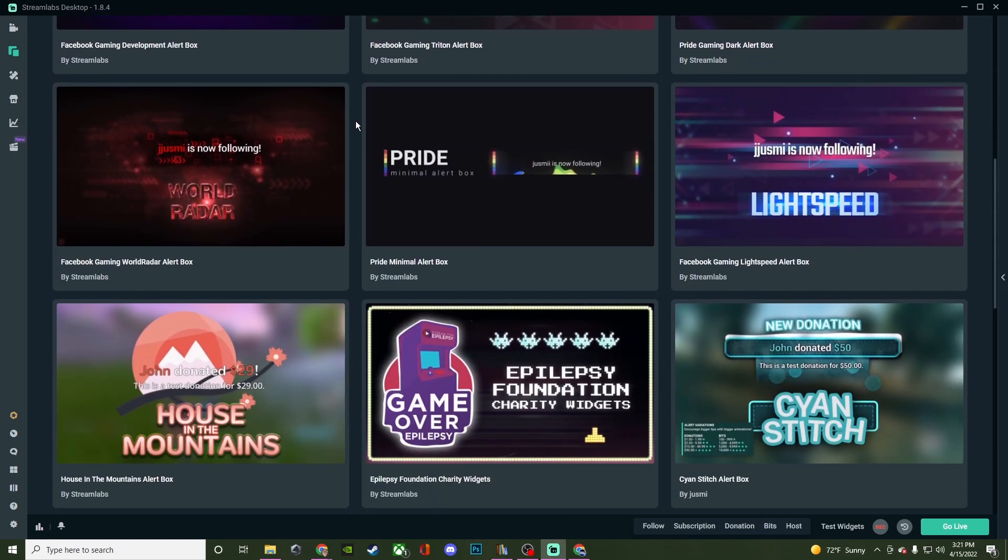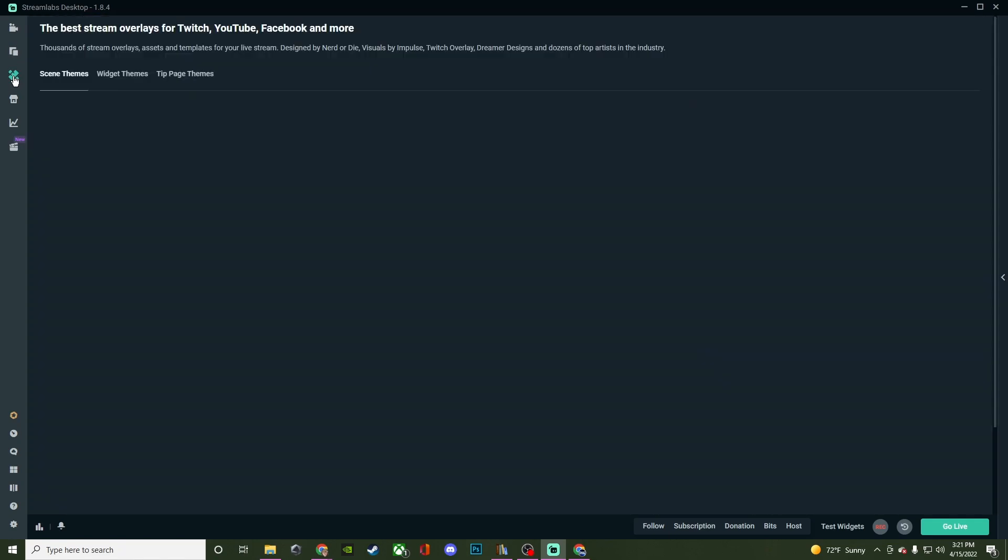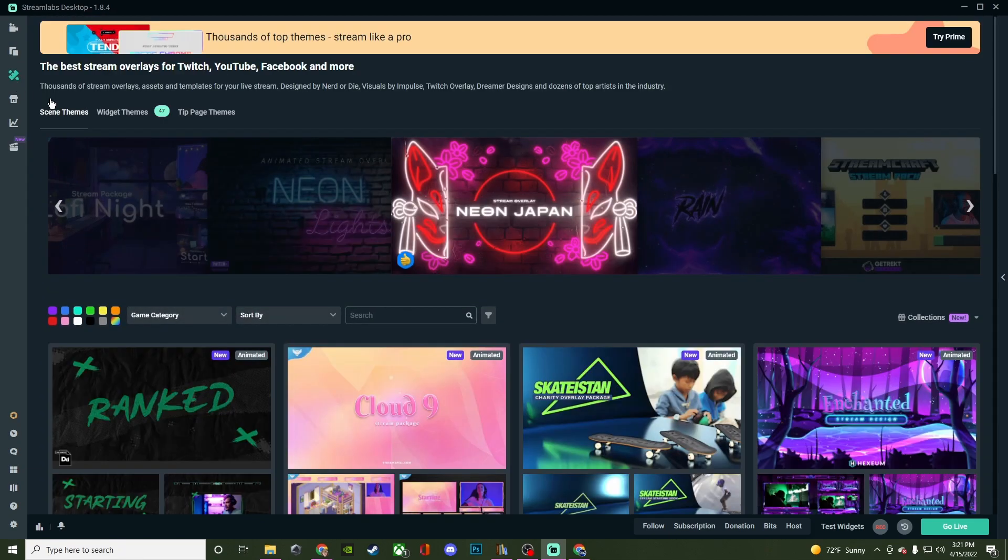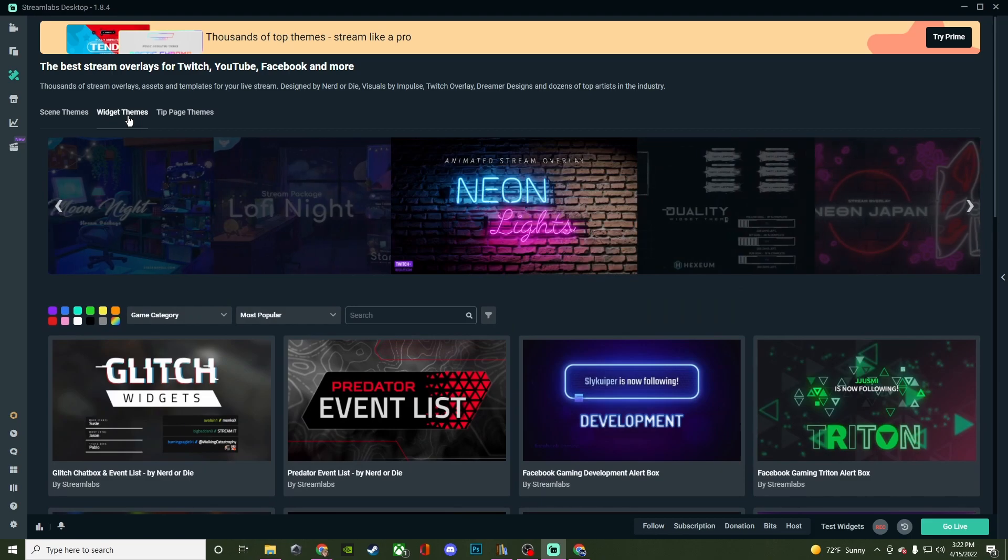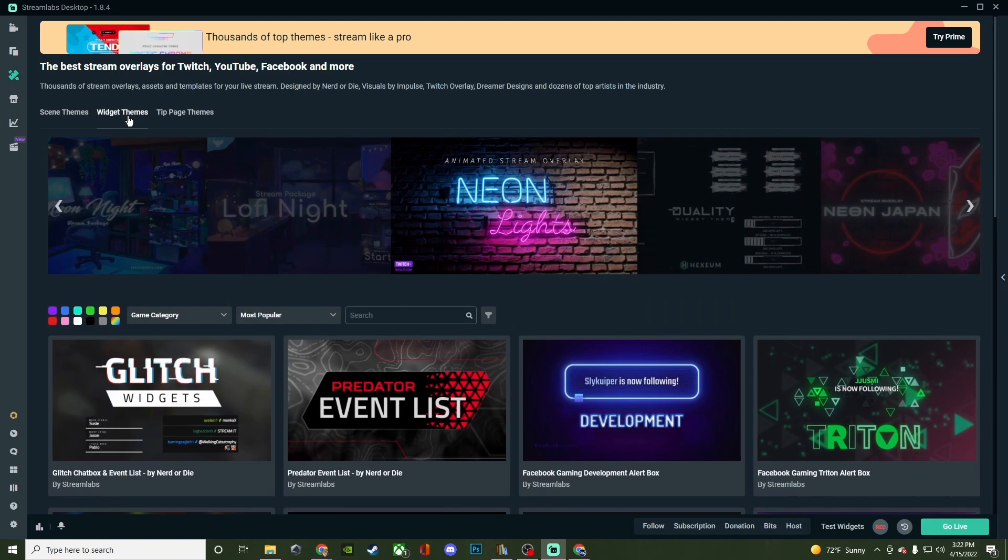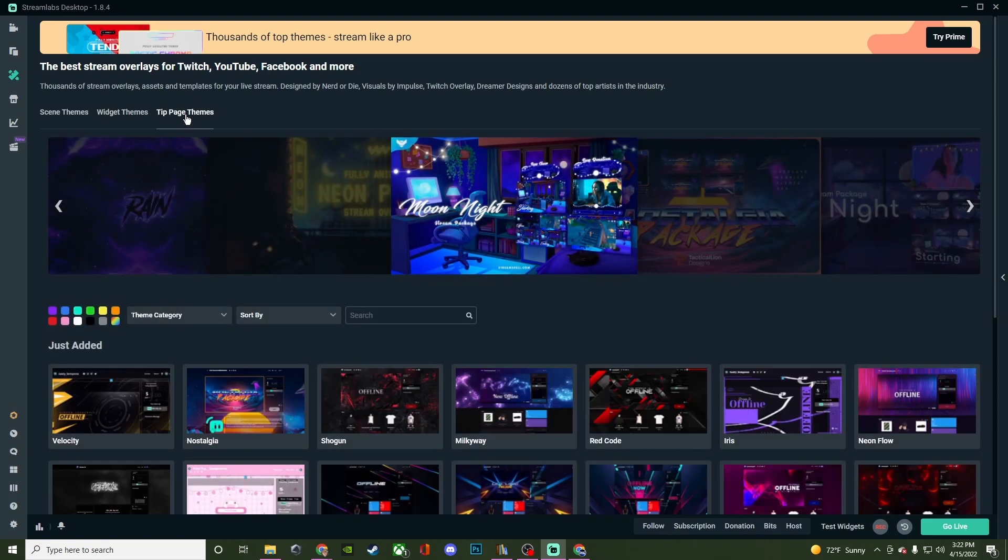You do have some free ones. If you type in free for the alert box, there's a few other things that will be added once you type in free, but they give you some of them to try. Then you have your themes with scene themes, widget themes, and tip page themes. You can search up free and find some that are free.